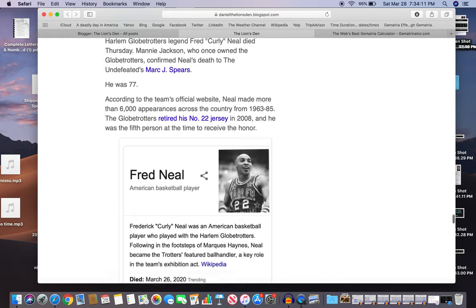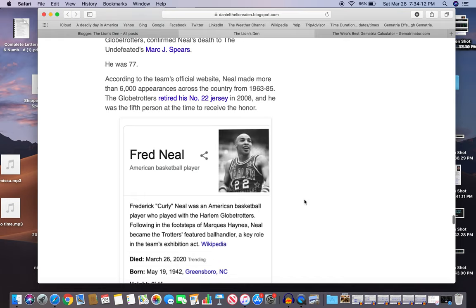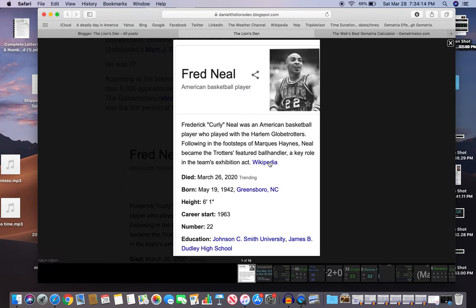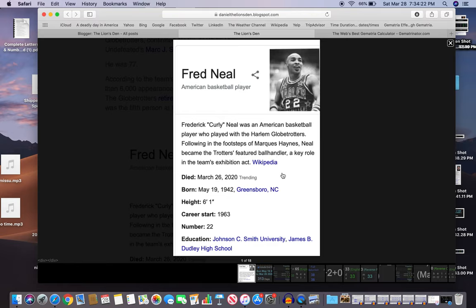There he is, Frederick Curley Neal. In the footsteps of Marcus Haynes, became the Trotters' featured ball handler. Died on the 26th, born on May 19, 1942 - that number associated with black people.